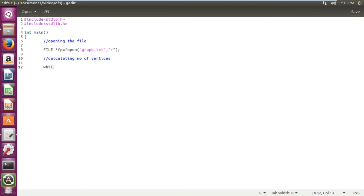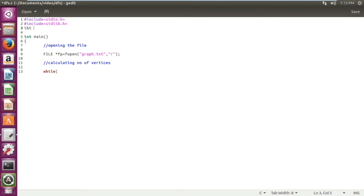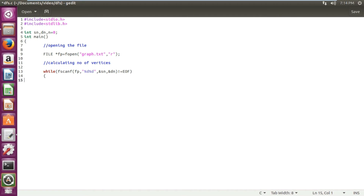Now I am going to calculate the number of vertices. I write a while loop with two variables, sn and dn, corresponding to each column in graph.txt, where n signifies the number of vertices. I scan the columns using fscanf until end of file is reached. We check if either sn or dn is greater than n, and if so, update the value of n.